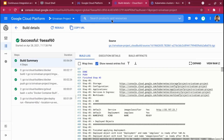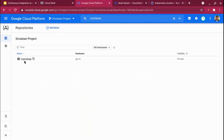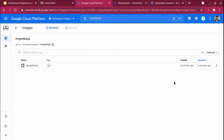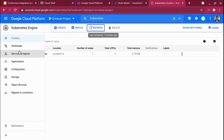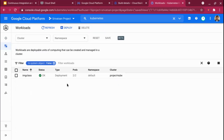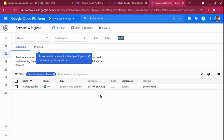Once Cloud Build is successful, go to the container registry and refresh — you can see the image-web-application has been deployed. Opening it shows the Docker image was created two minutes ago and is there in the container registry. Going to the Kubernetes cluster and checking workloads, the deployment is done. I specified two replicas in the pod deployment.yaml, and you can see both replicas are up and running. The service is also up and running.